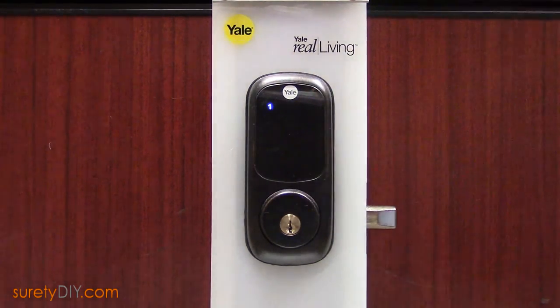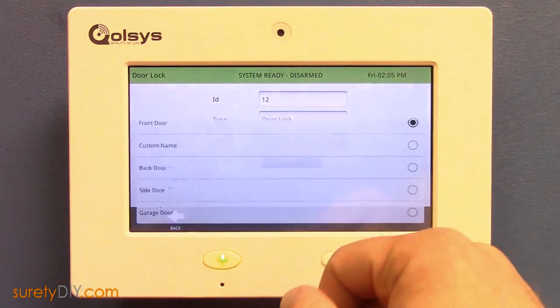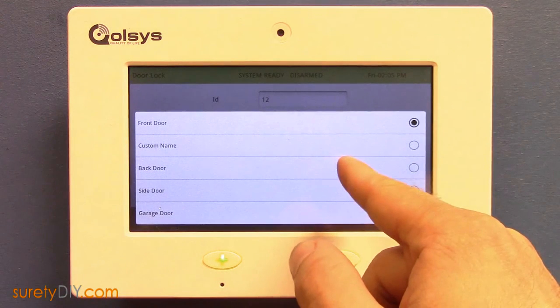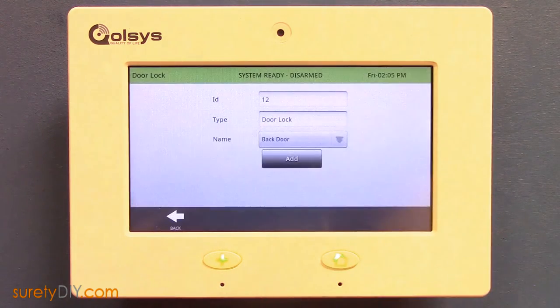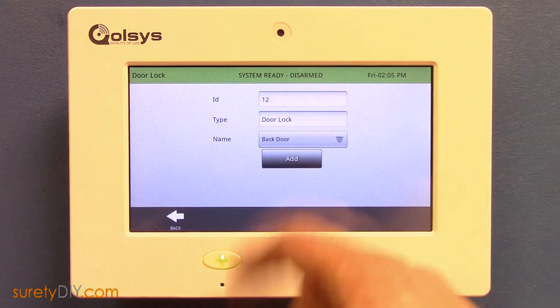Your Qolsys panel will discover the device type and let you rename the lock. When you're done, press the add button to add this lock to your panel.